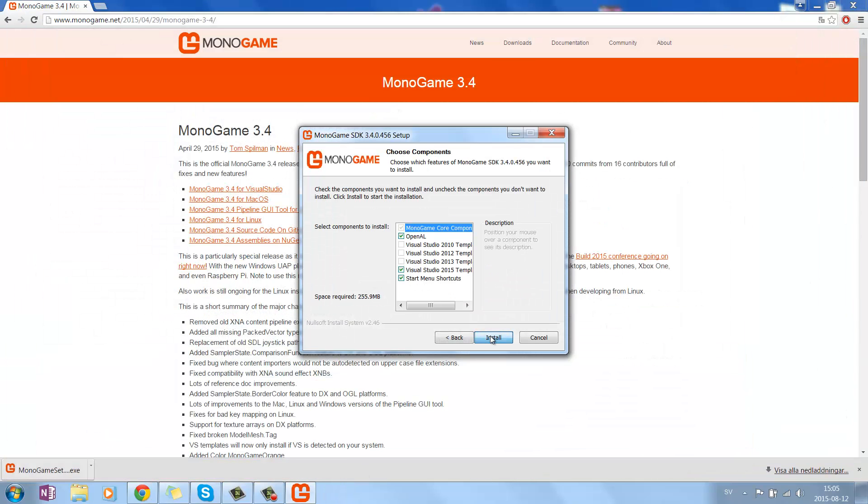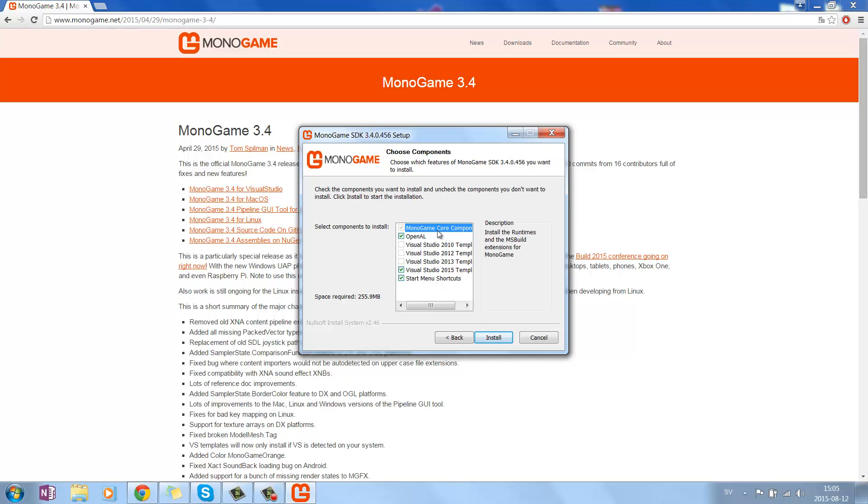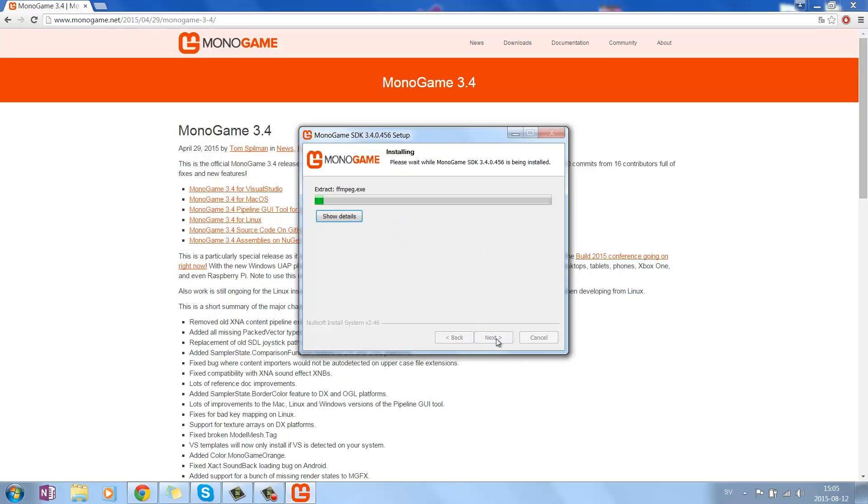Then you press I agree, and you want the Visual Studio 2015 templates, and the menu shortcut, and OpenAL. And for other versions of Visual Studio, you of course want to accept those. Just press Install for now, and we'll wait.